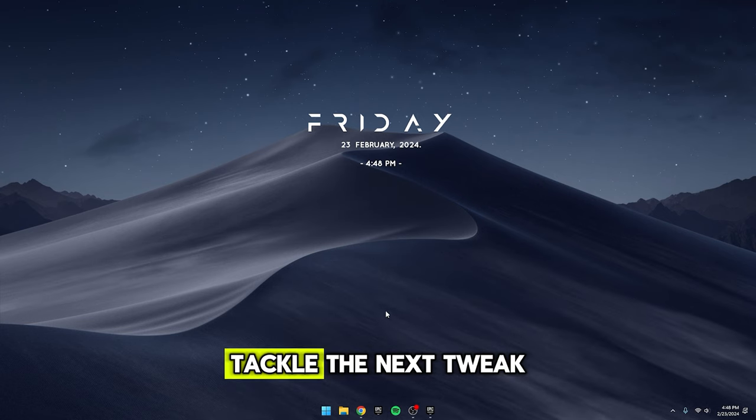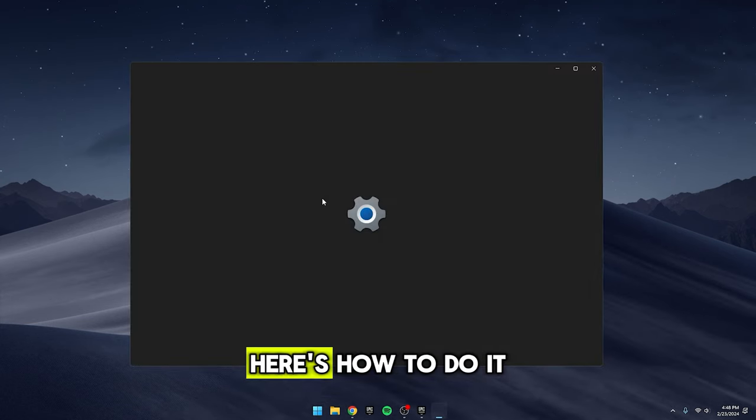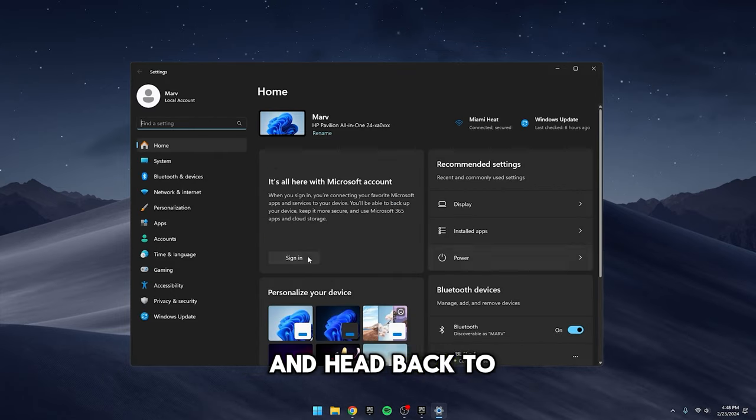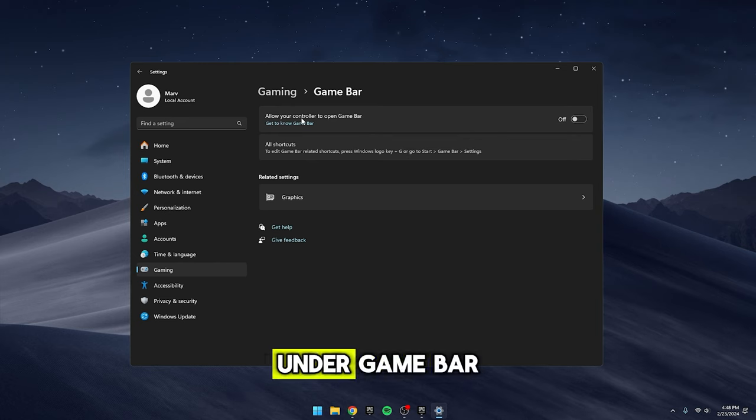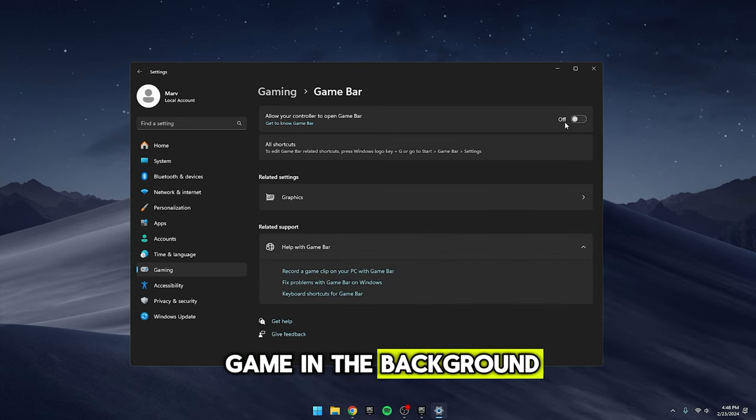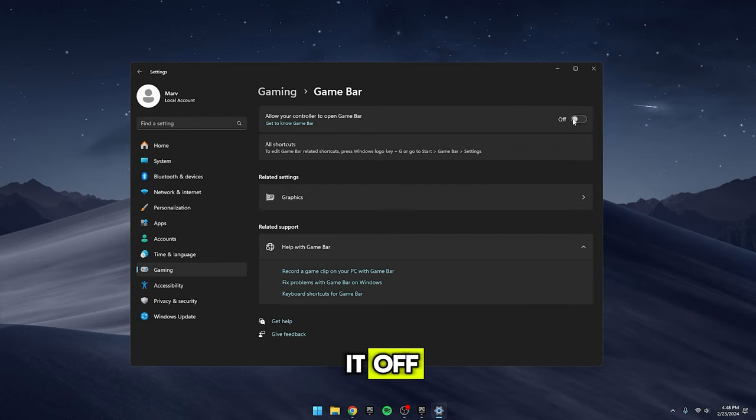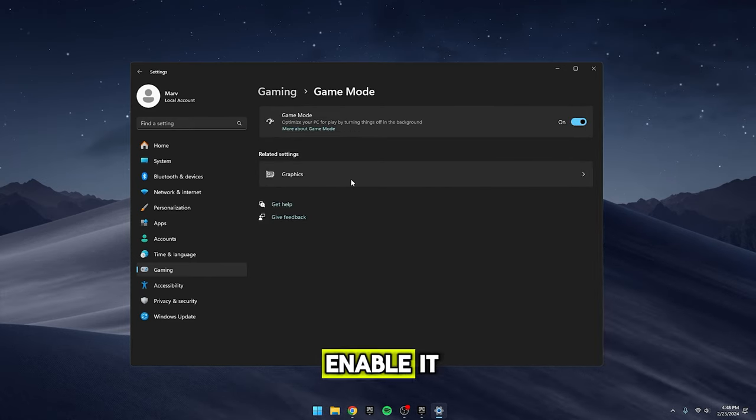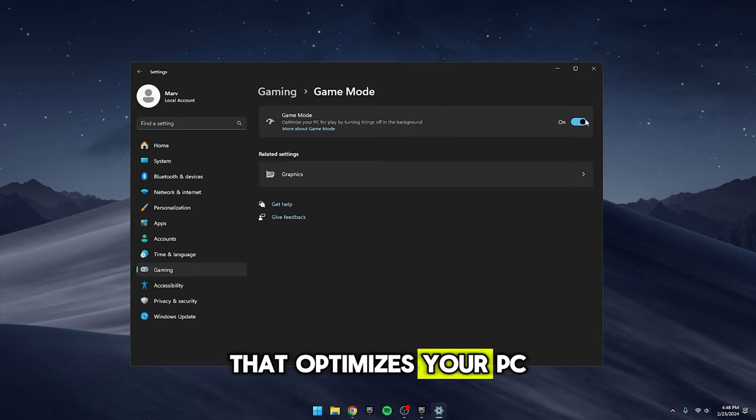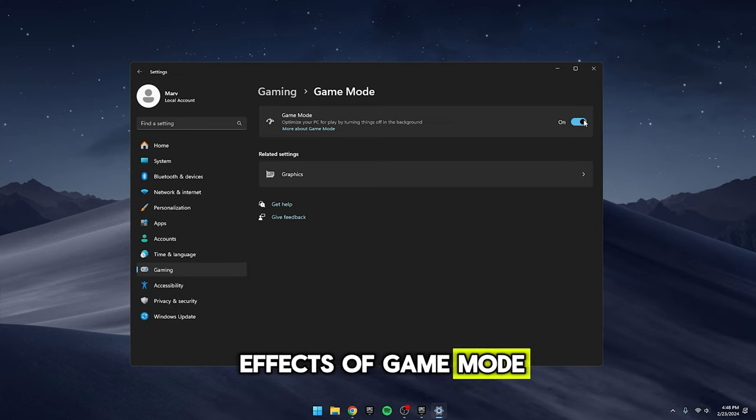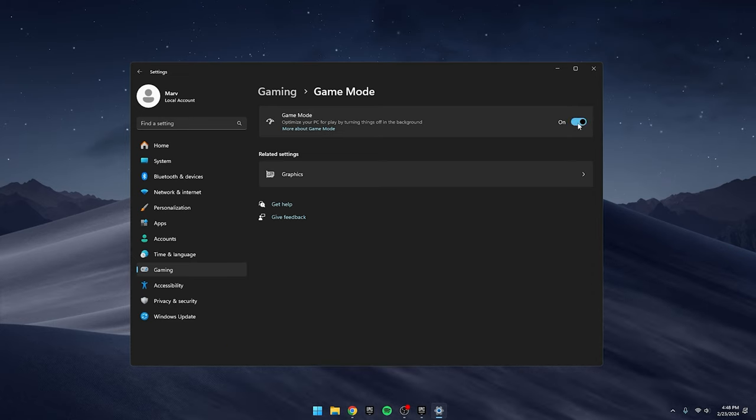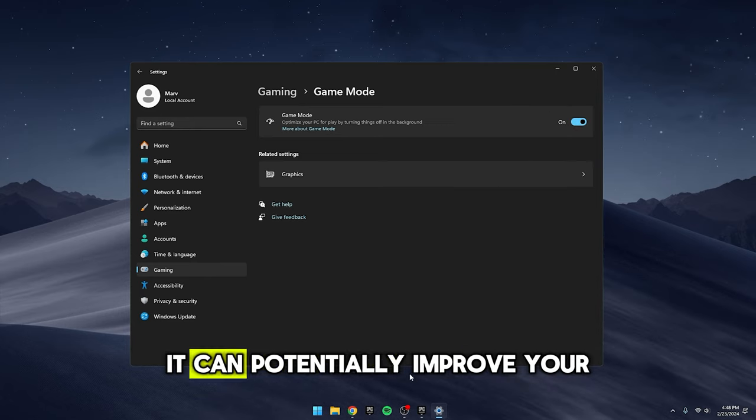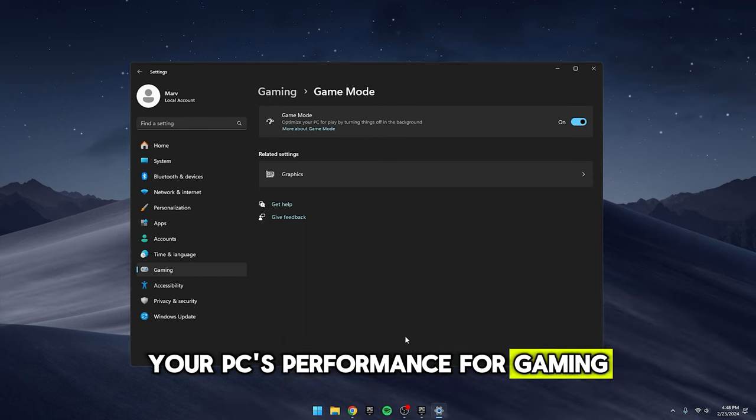Alright, let's tackle the next tweak. Disabling Game Bar and Enabling Game Mode. Here's how to do it. Hit the Windows key and head back to your settings. Once there, select Gaming. Under Game Bar, disable this option. It just records your game in the background, so unless you need it, it's better to turn it off. Next, find the option for Game Mode and enable it. This is a Windows setting that optimizes your PC for gaming. If you find that you don't like the effects of Game Mode, you can always come back here and turn it off again in the settings. By making these adjustments, you can potentially improve your gaming experience by optimizing your PC's performance for gaming.